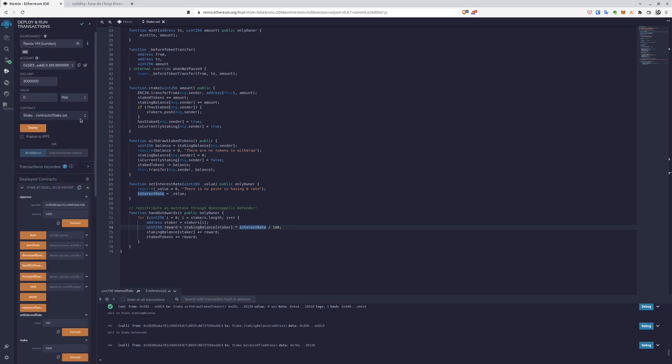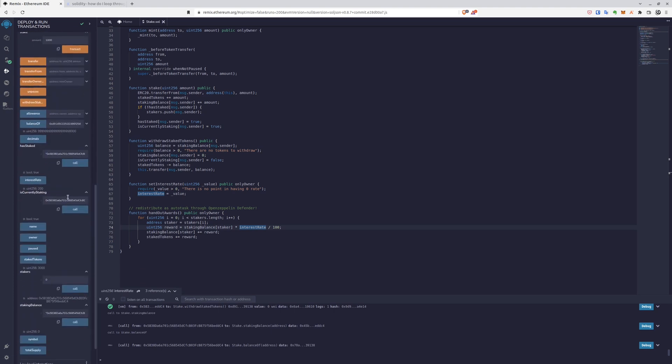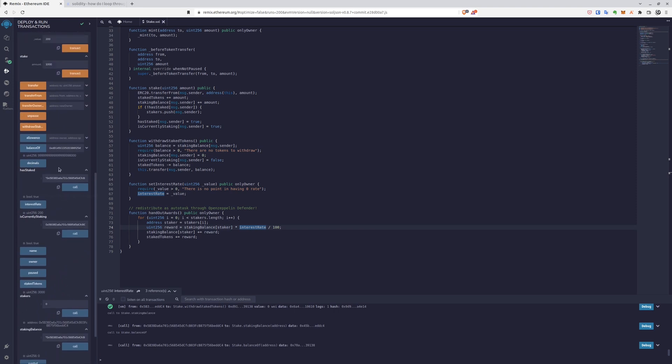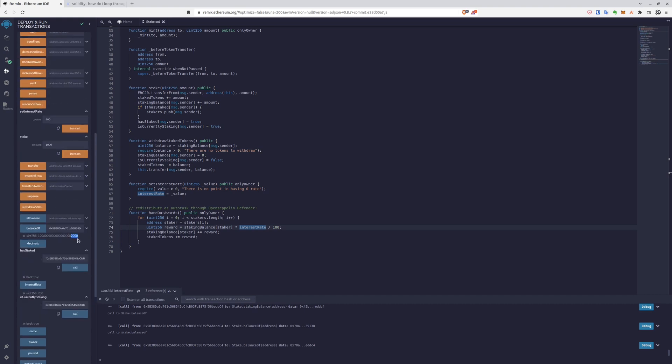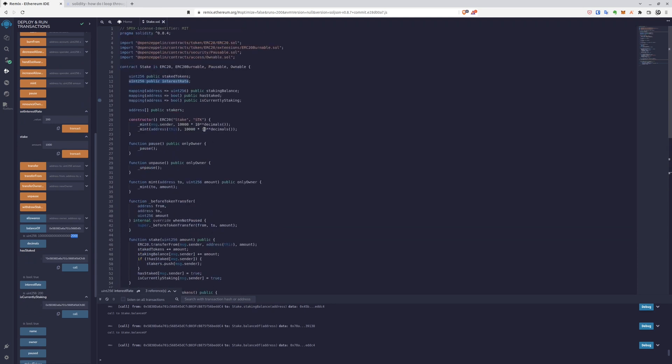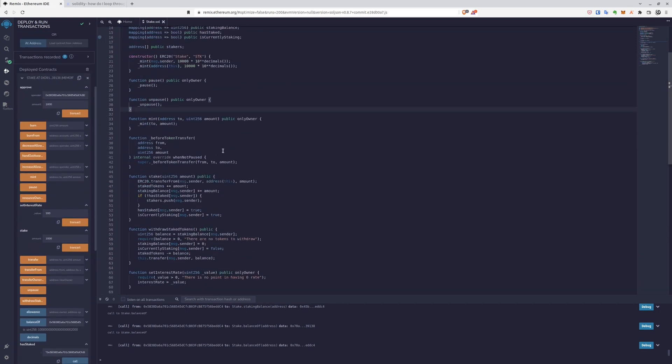But we should also see whether we have 2,000 extra tokens in our account from the reward pool. So balance of our address, and yeah indeed you can see that we have 2,000 tokens more now. Actually it's not 2,000 like full tokens, it's more like 2,000 wei. You would have to multiply it by decimals to use actual tokens.